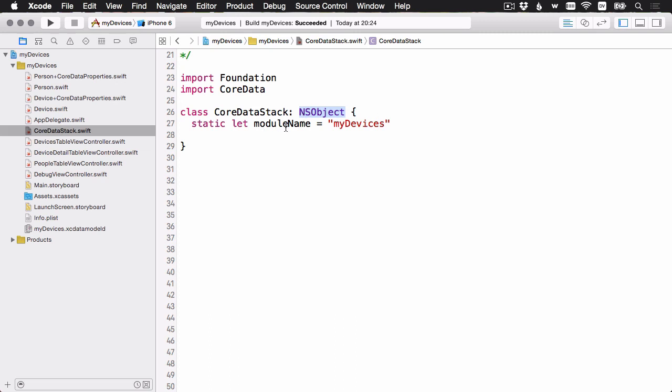Next, I have this static property. That's just a constant module name that's set to myDevices. And the idea here is that if you reuse this Core Data stack object in your other apps, you can just rename this to whatever the app name is, so that things like the file names will match up.